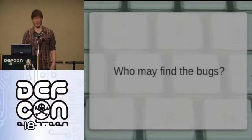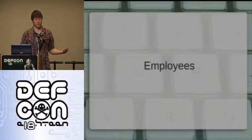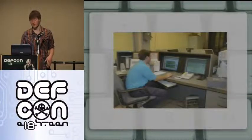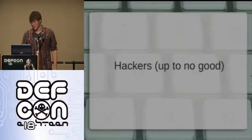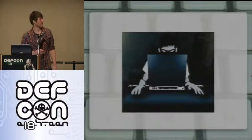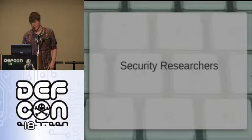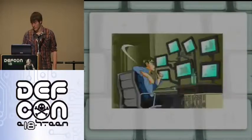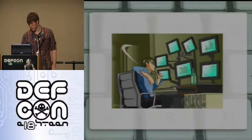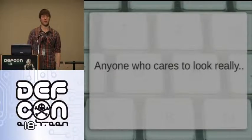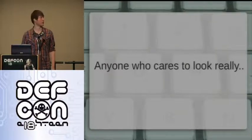Who might find the bugs? You never know who may come across them by accident, just like with any other software. It could be employees — that guy looks kind of curious. It could be hackers up to no good — black hat, gray hat, whatever. Or security researchers and security professionals. I found that you don't even need a lot of experience with security vulnerabilities to find them. Anyone that cares to look could find vulnerabilities in SCADA software. It's insane.